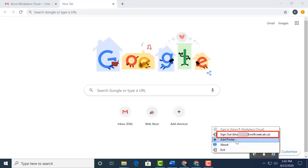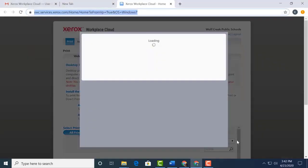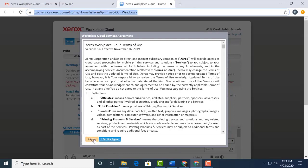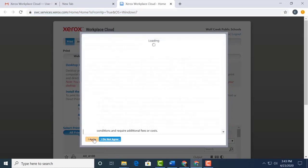Now we choose add printer. This will now open our browser and redirect us to the Xerox website. It may take a minute for the page to load. You're welcome to read over the agreement, but you have to select I agree in order to advance.